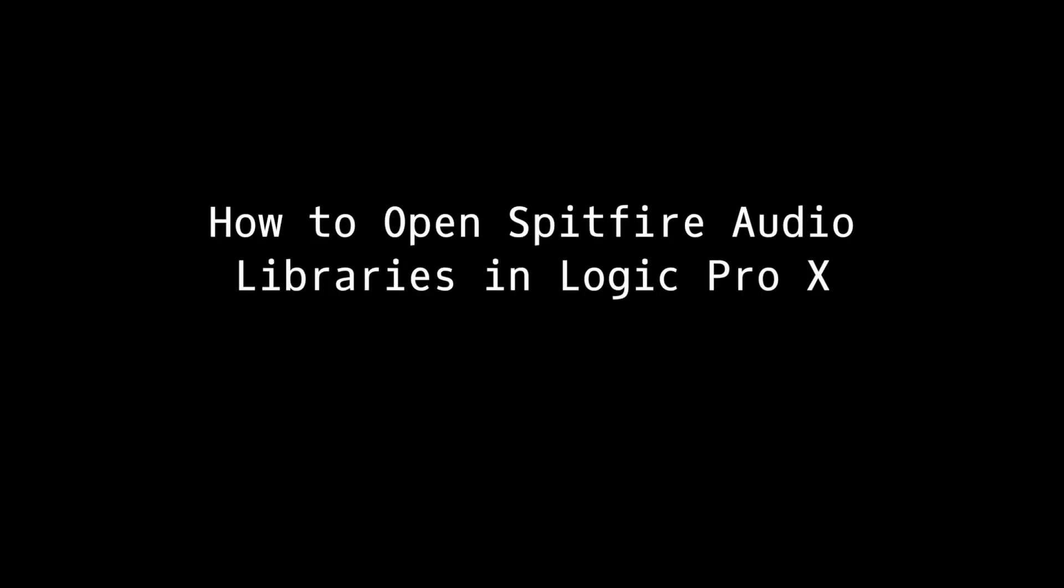In this tutorial, we'll look at how you can open the different types of Spitfire Audio Libraries in Logic Pro X.